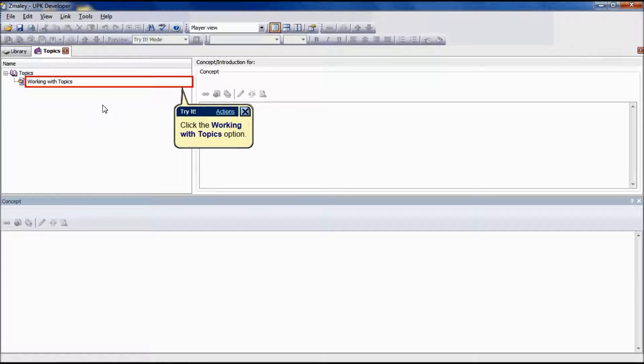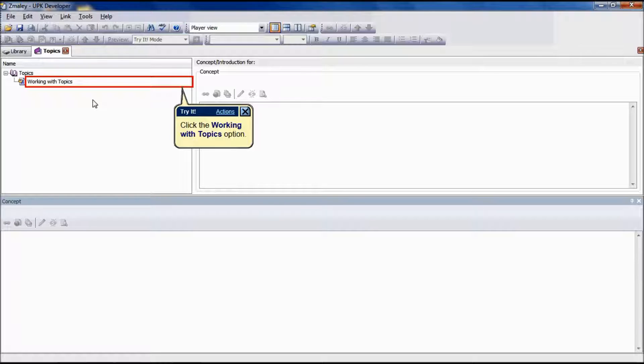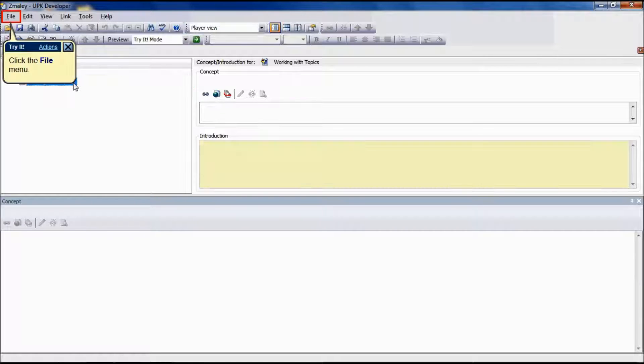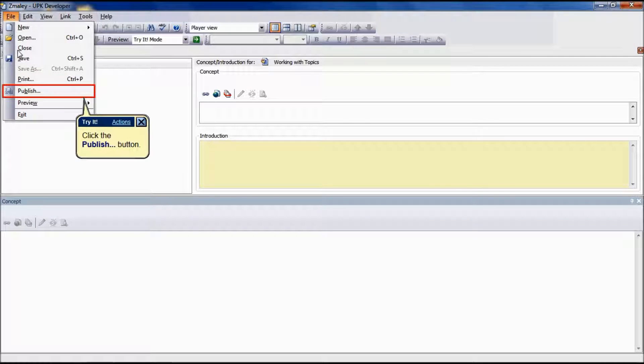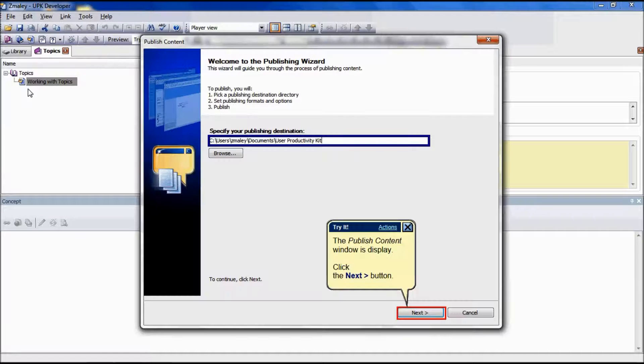The first step in the publishing process is to select the content you wish to publish. For the purpose of this tutorial, we are going to select Working with Topics. On the File menu, choose the Publish icon.